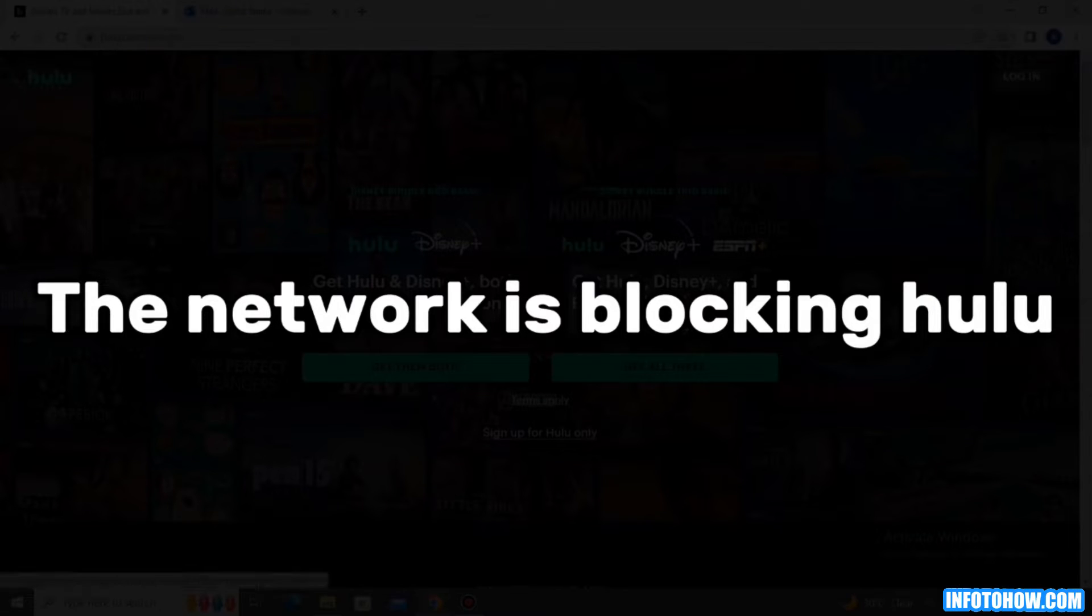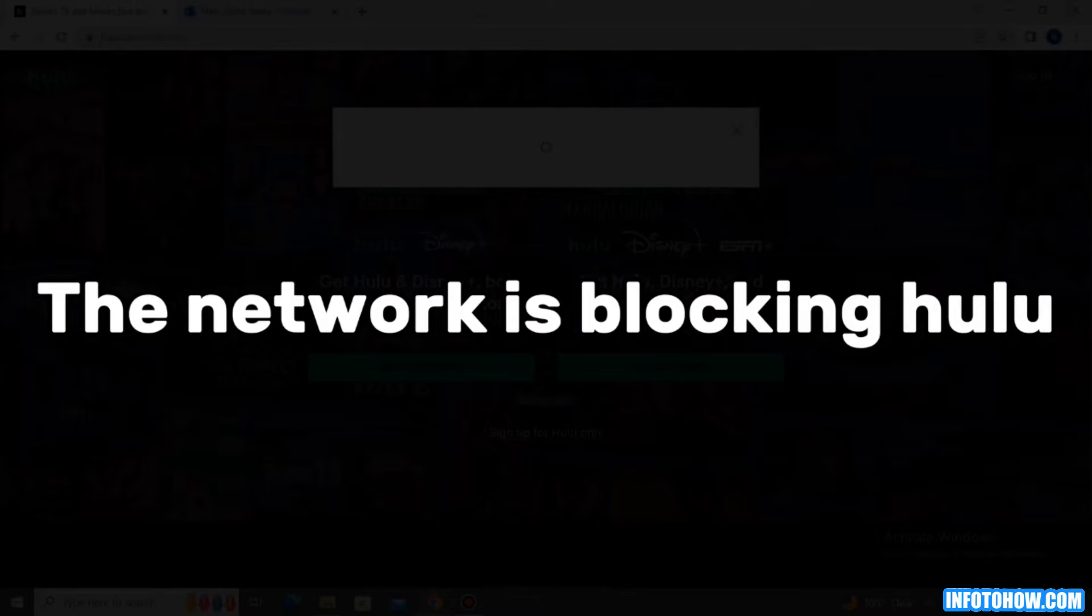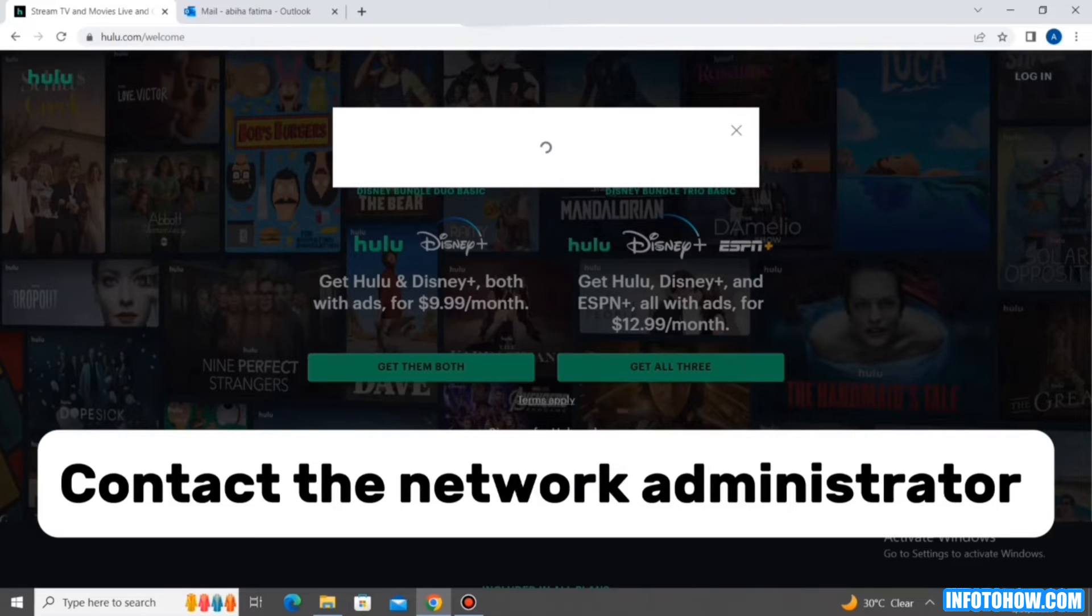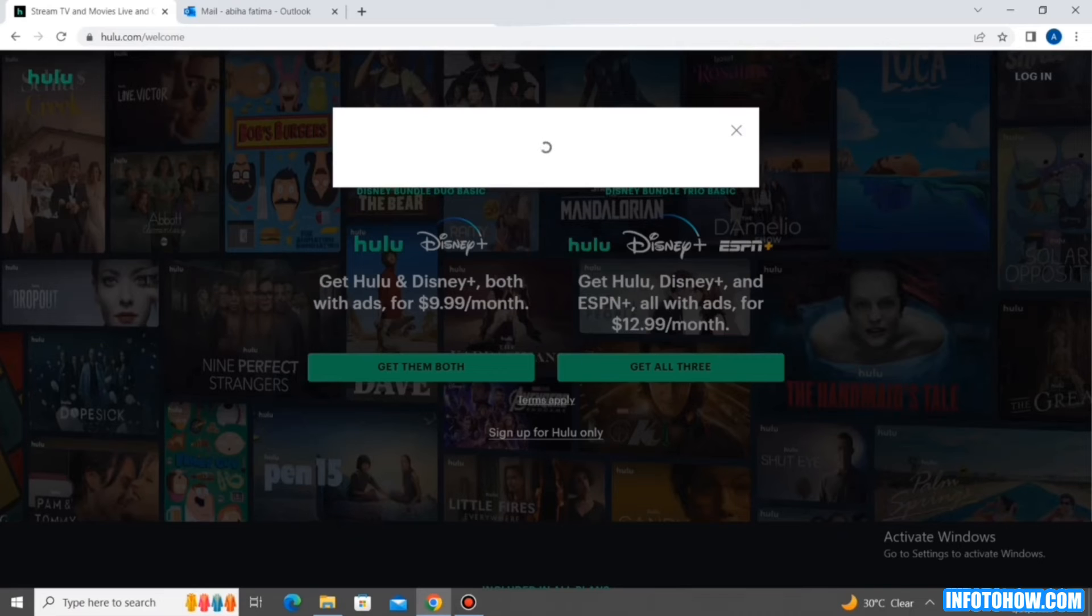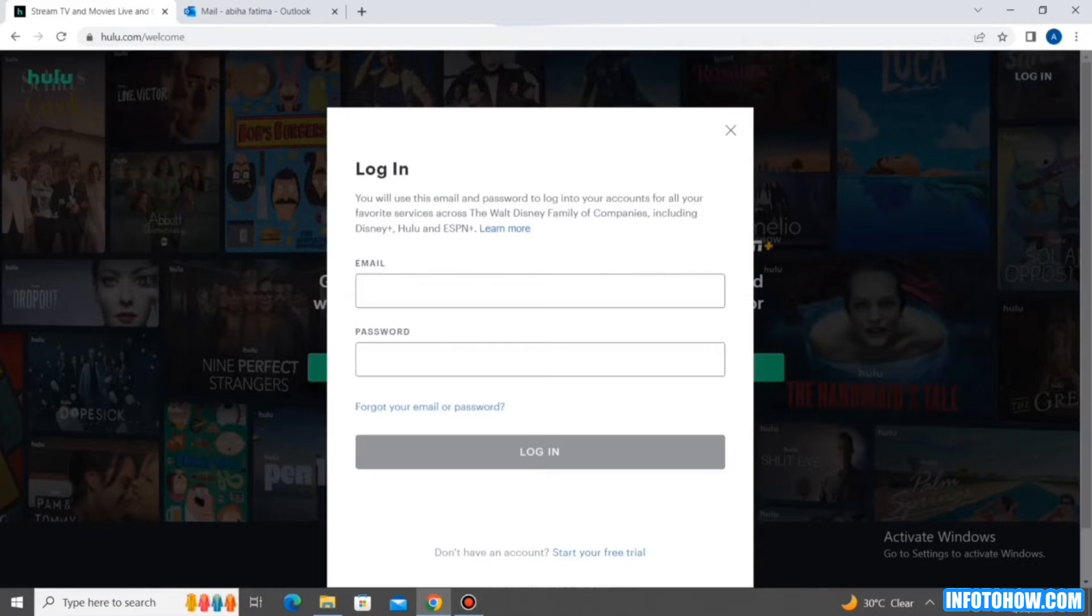Step 3. The network is blocking Hulu. If the network that you are using blocks certain websites, there is a chance Hulu is one of them. If you face this issue, contact the network administrator and ask them if they have blocked the website. If so, try to convince them to unblock the website. Try to access Hulu and check to see if it allows you to connect. Check to see if the service works. If it does, then it means that your network is blocking it.